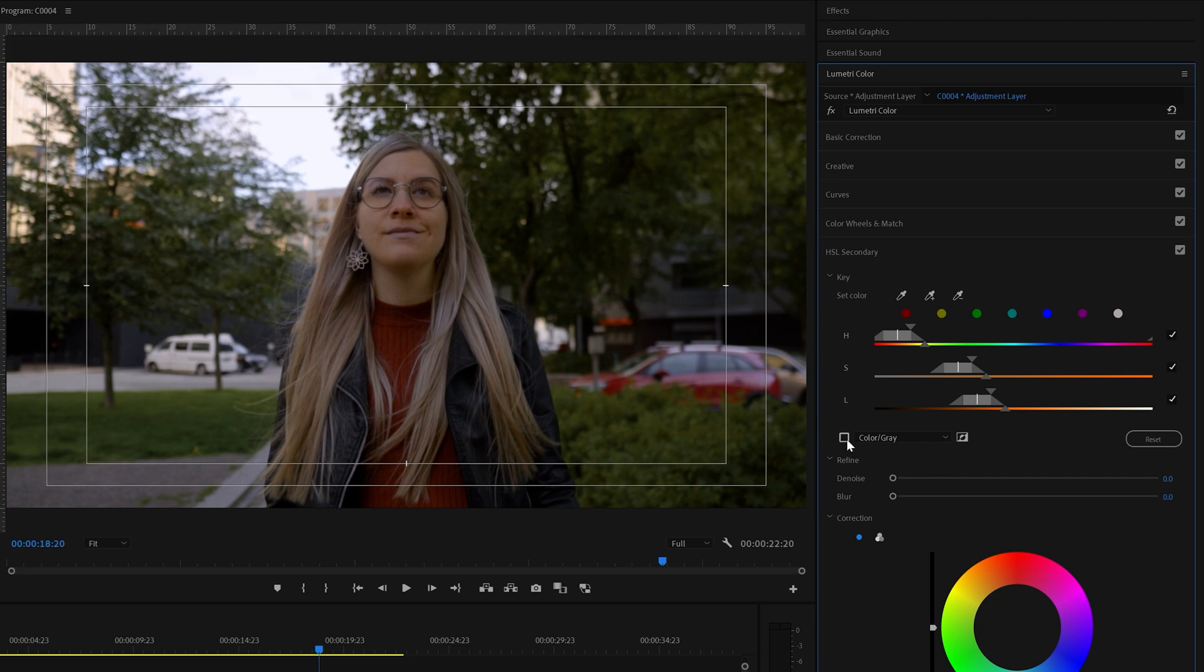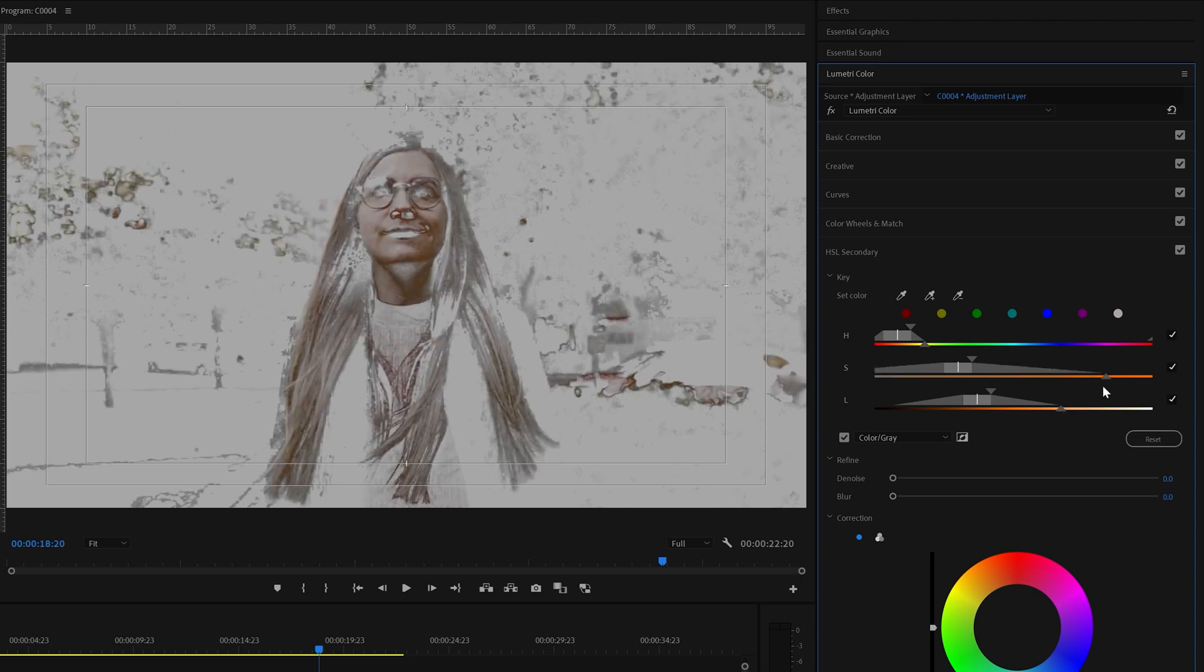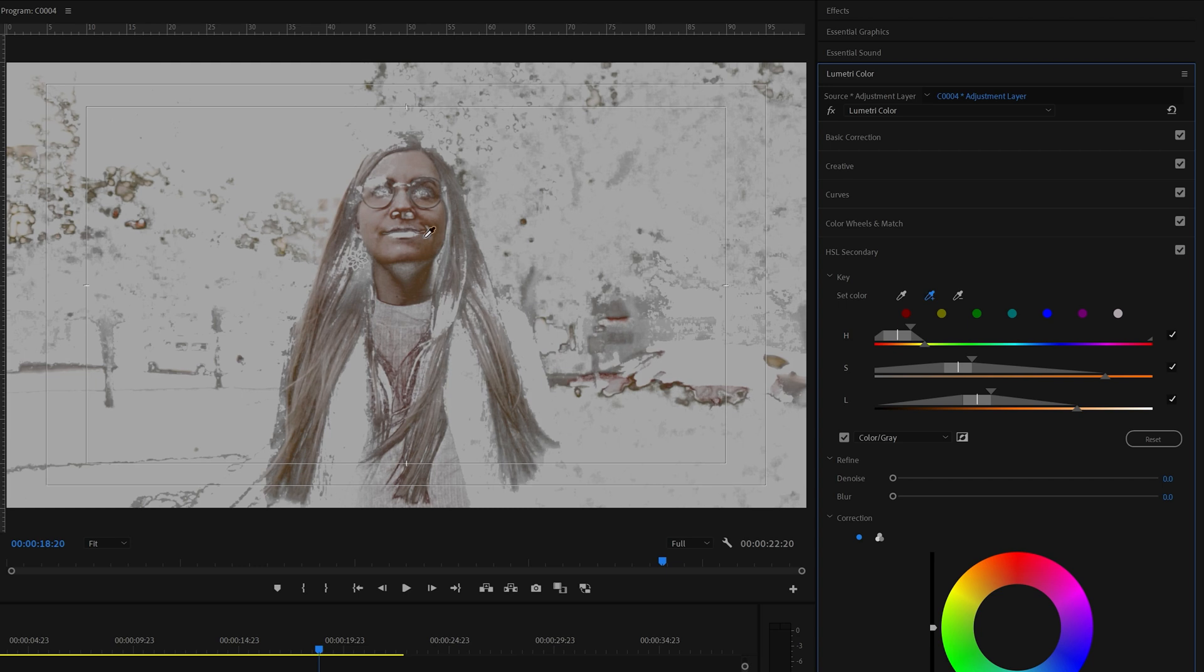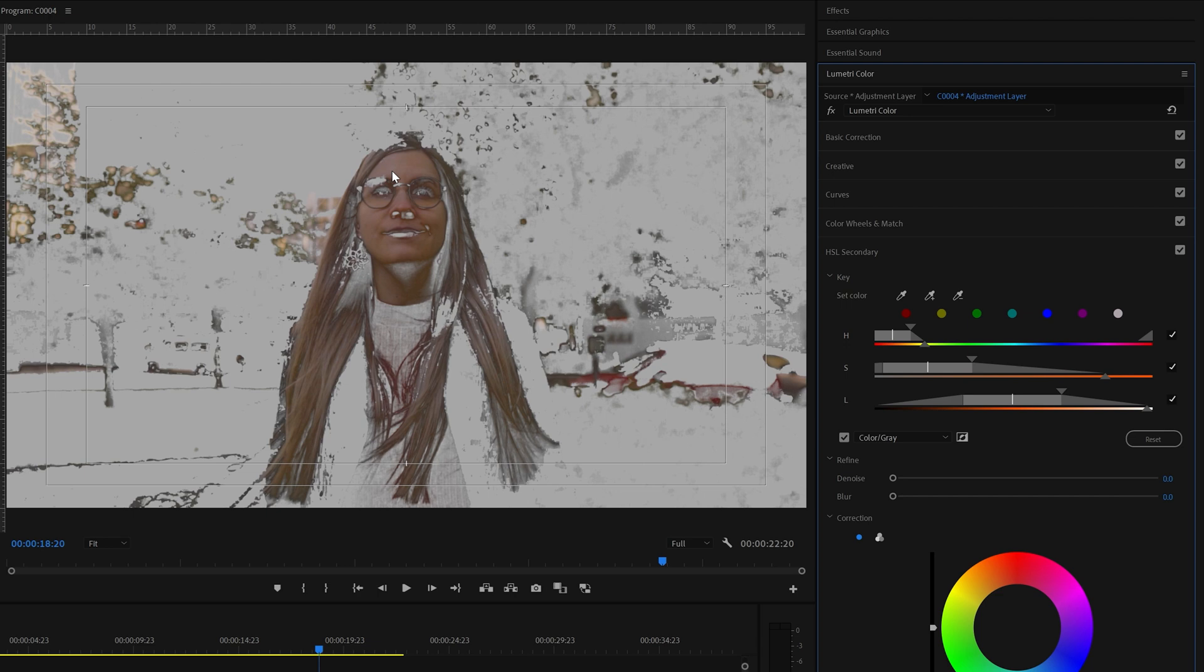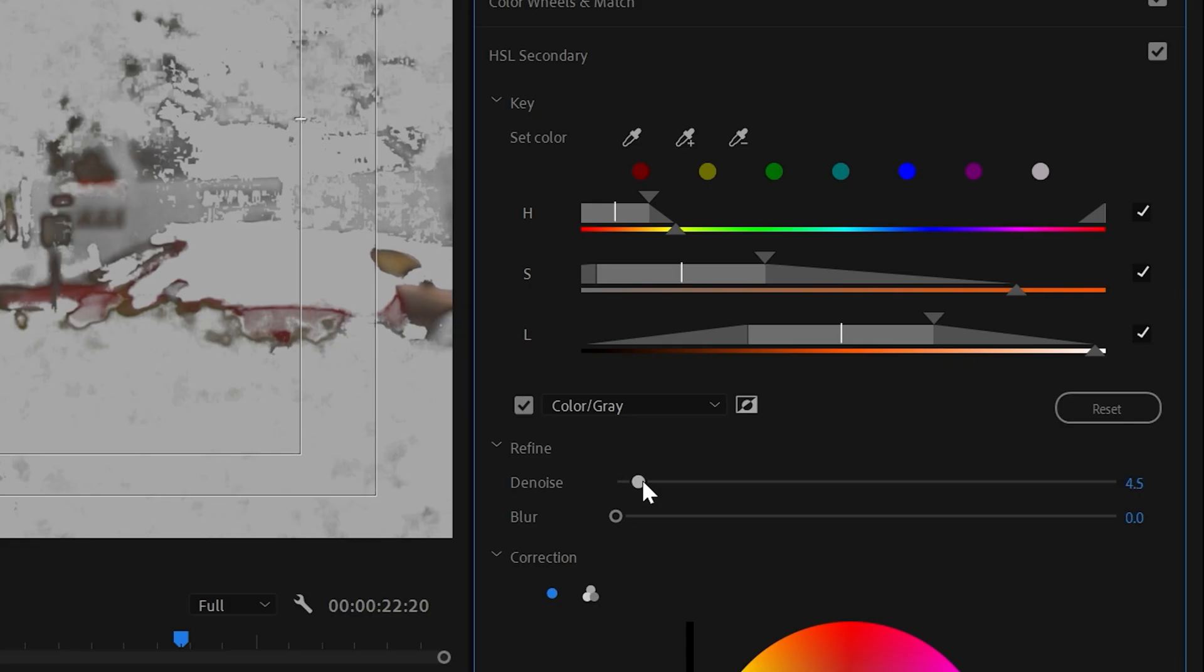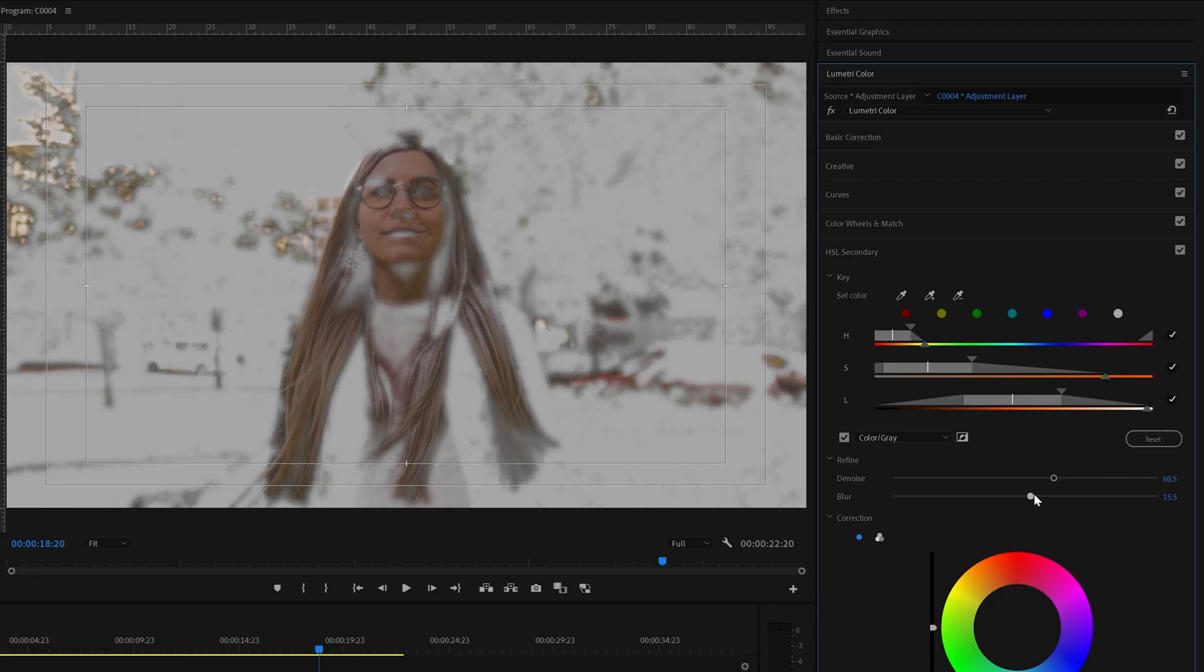Now, if we check this box, we can see the selection of the colors. And we can adjust the colors by sliding these sliders, and also, by clicking on these pen tools, and refining the selection until we're happy. This looks pretty good, but let's make the selection a bit more smoother. Let's denoise it to around 60%, and let's blur it to around 20%.